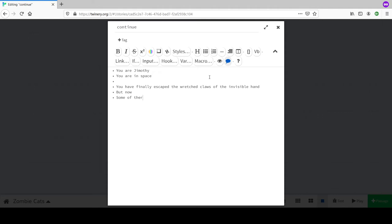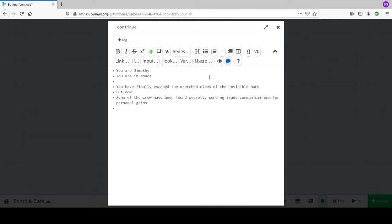Some of the crew have been found secretly sending trade communications - doing secret capitalism for personal gains. It turns out they're trying to buy protein powder - that's what 'personal gains' means. Now a choice needs to happen: what do we do with these people?